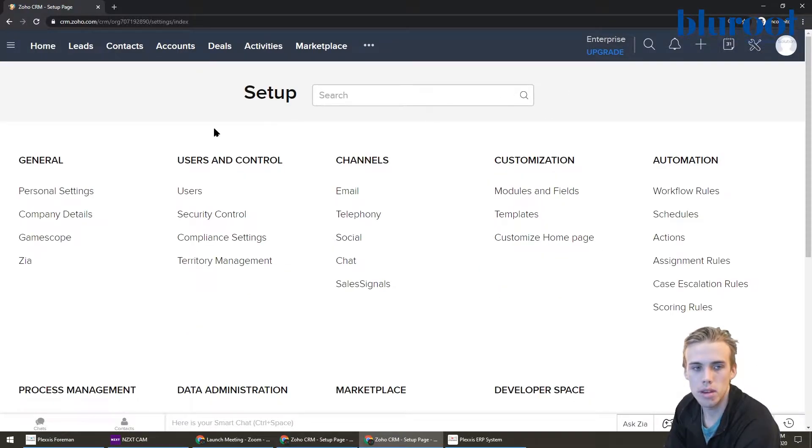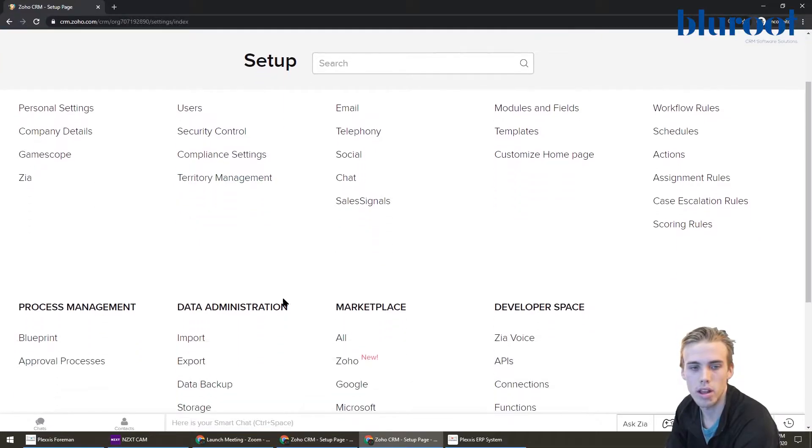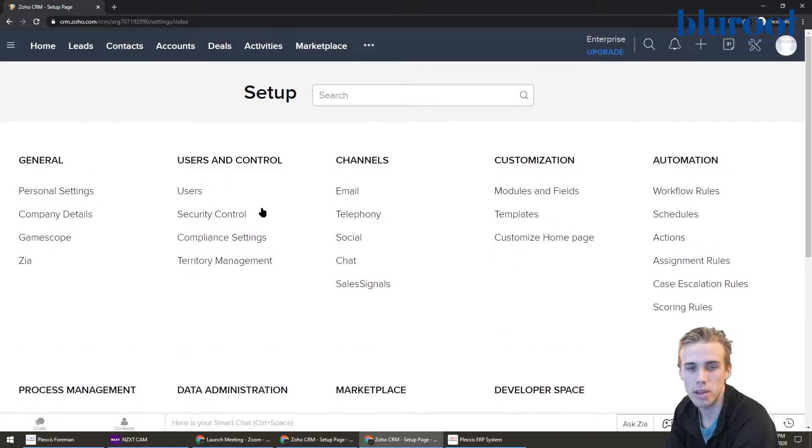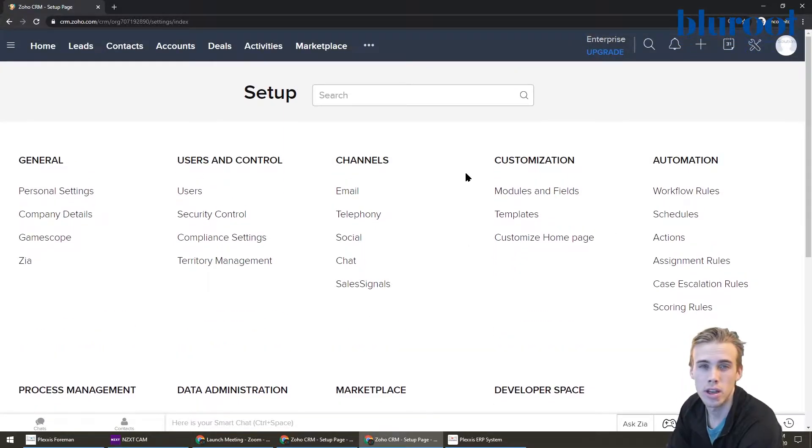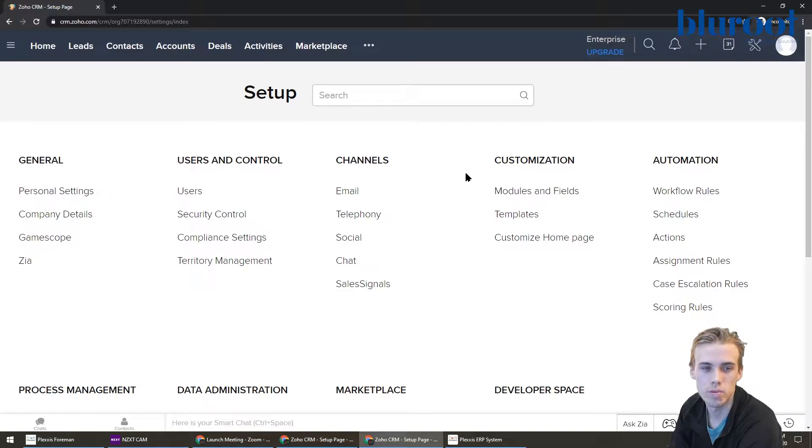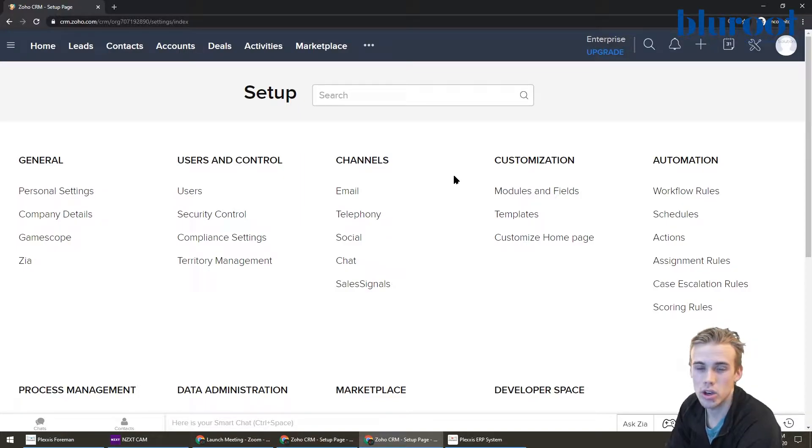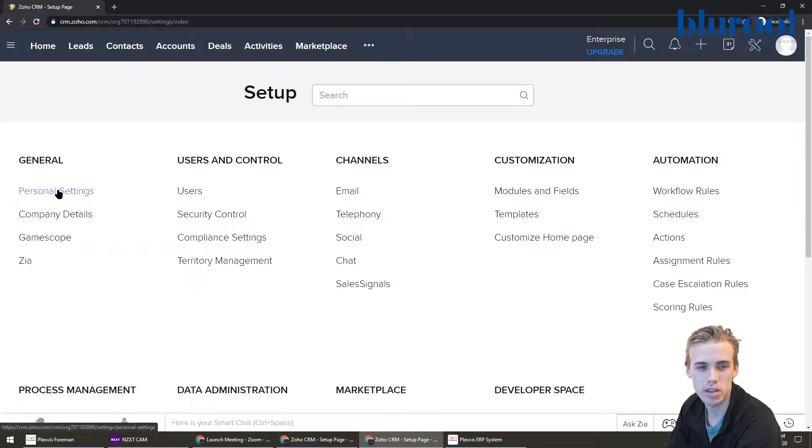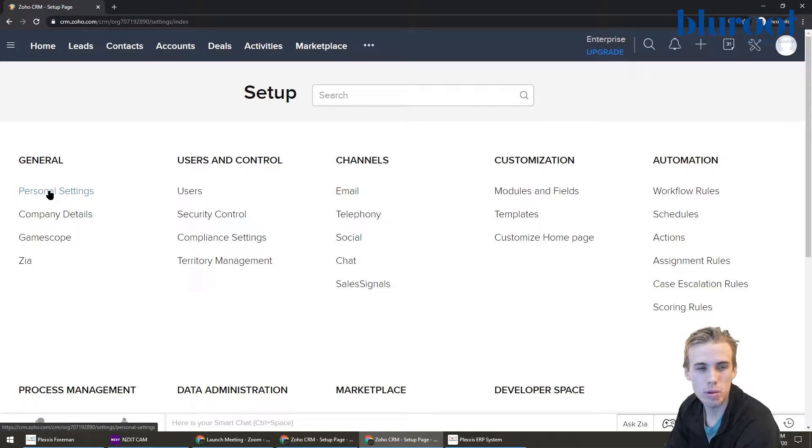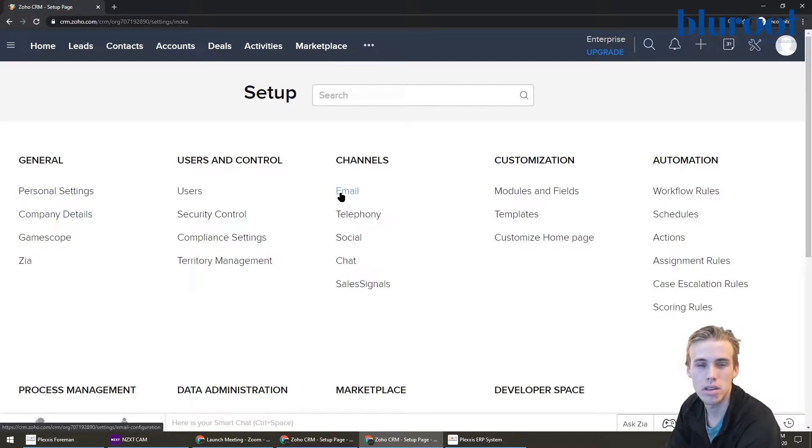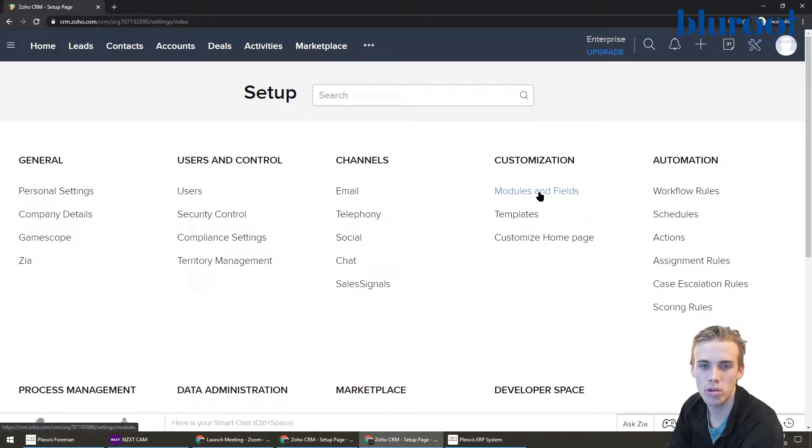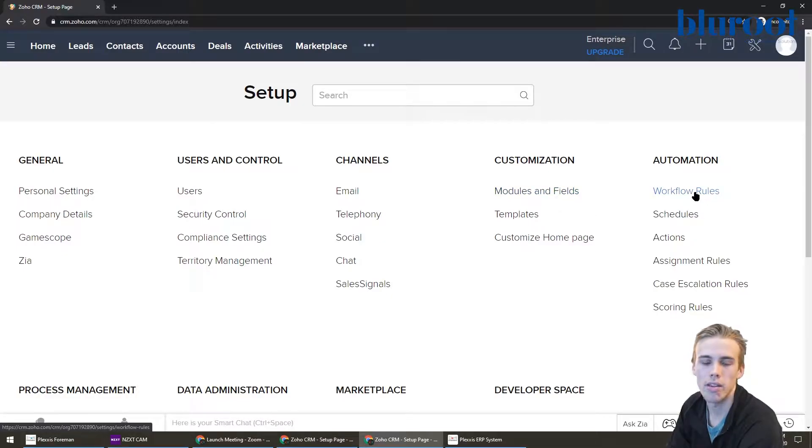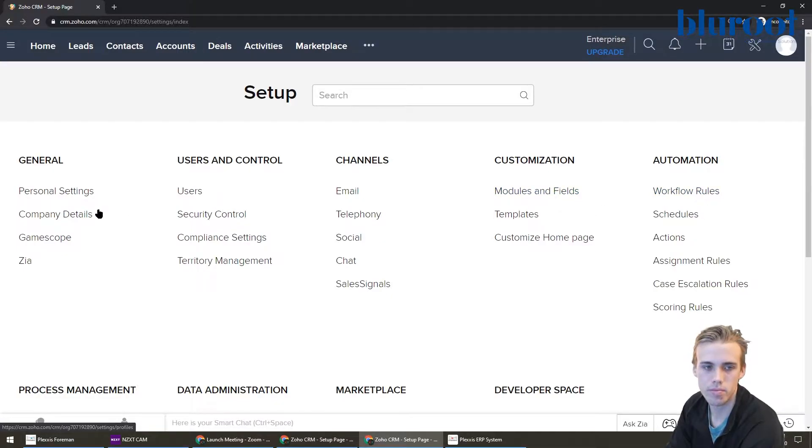So when you come here, you're going to see a lot of different fields and a lot of what might seem overwhelming in terms of things that you might need to do. For this video, what I would recommend is five areas. The first one being personal settings, second one being company settings, third one email, fourth one modules and fields, and then finally workflow rules. So let's go in that order.